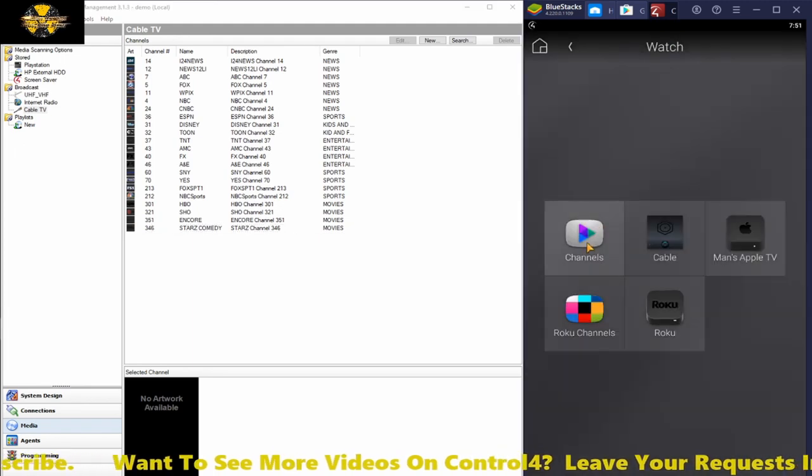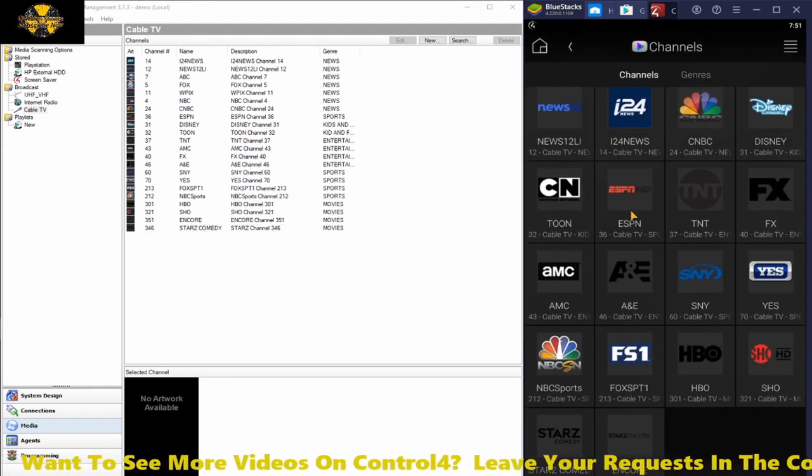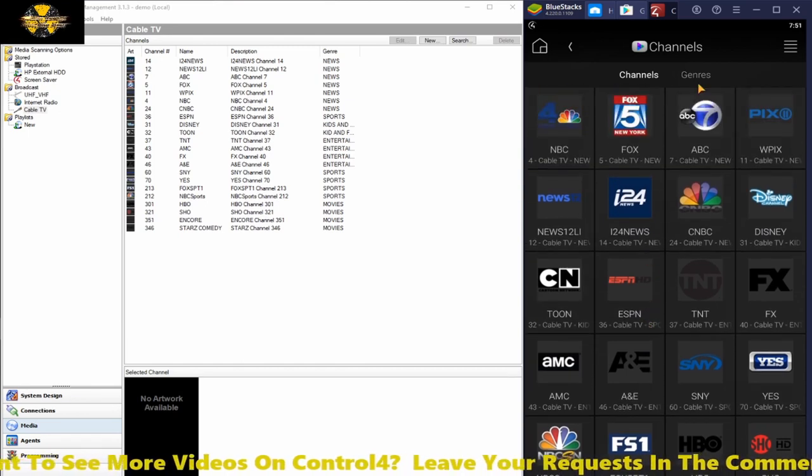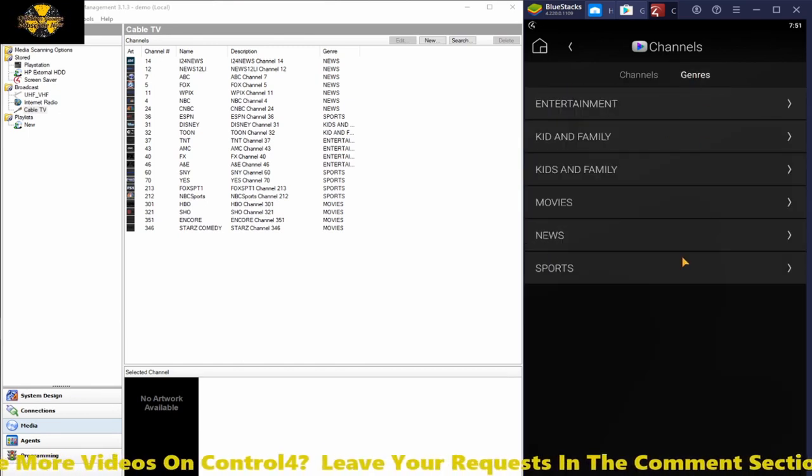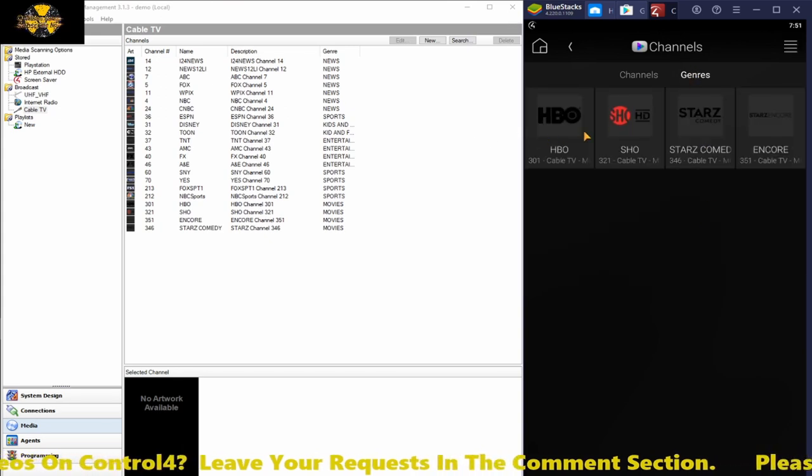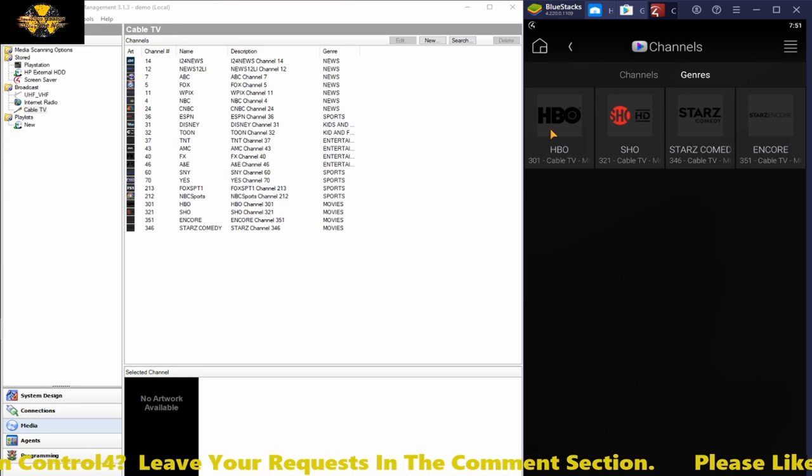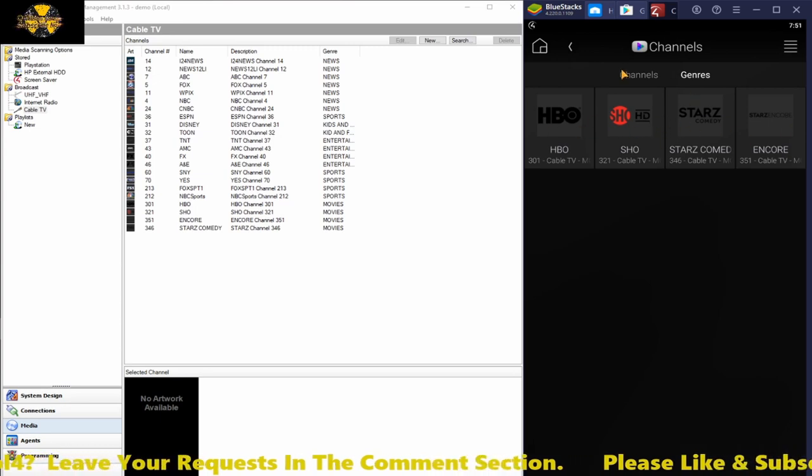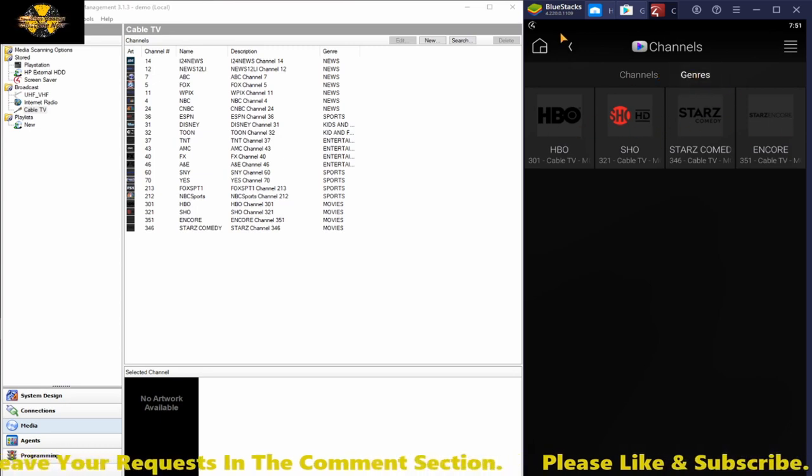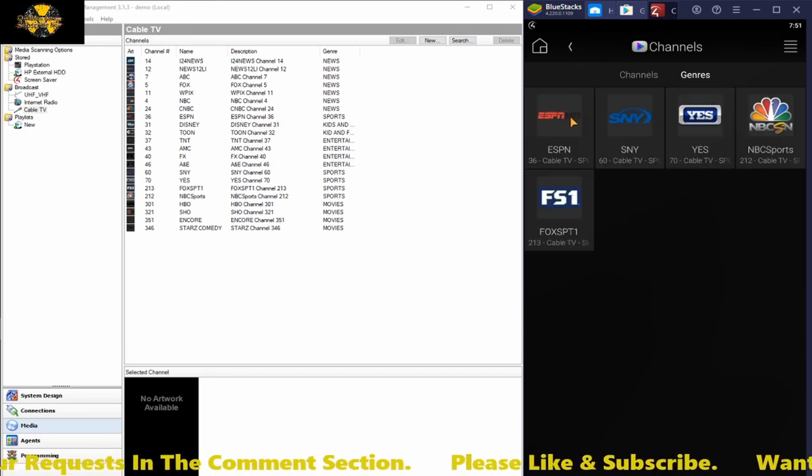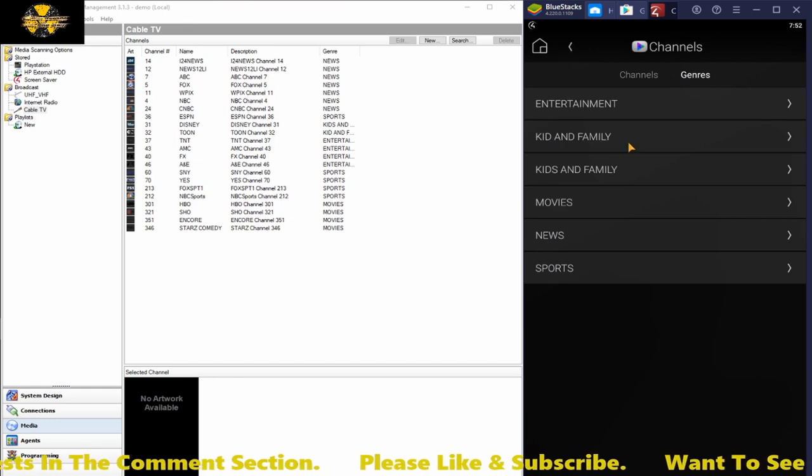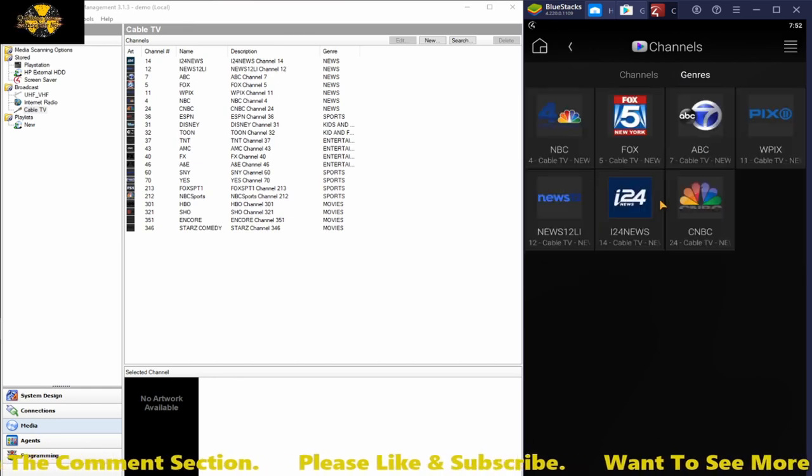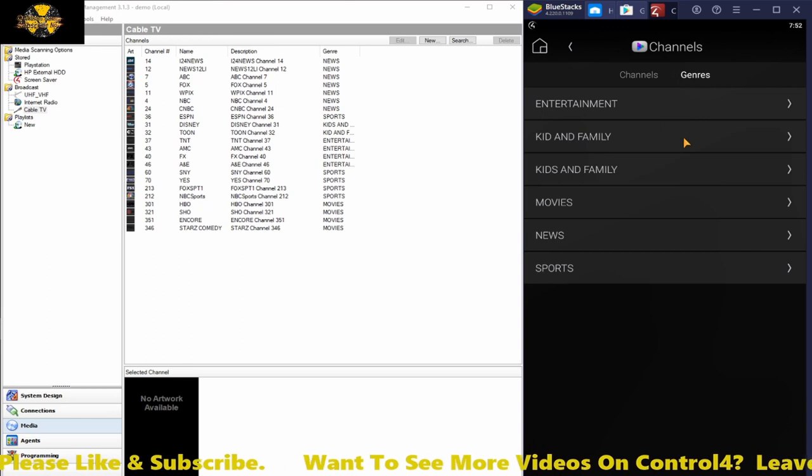When we go to channels we have all the channels we just made. If you go to genres you can separate it further. If you just want to see the movie channels you put in, there you go, you have your big three here: HBO, Showtime, Stars. Go back to genres, if you were just looking for sports channels there's your sports, likewise with entertainment, news, whatever it might be.